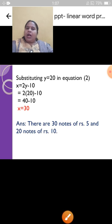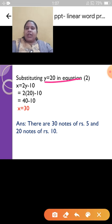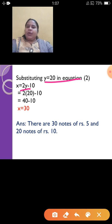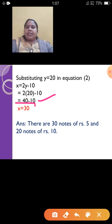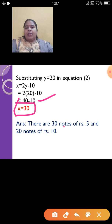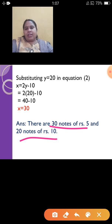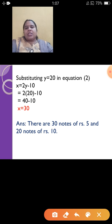Now substitute y = 20 into equation 2. x = 2y − 10 = 2 × 20 − 10 = 40 − 10 = 30. So x = 30. X was the number of 5 rupee notes and y was the number of 10 rupee notes. So the final answer is: there are 30 notes of rupees 5 and 20 notes of rupees 10. Final answer always carries marks, so have the habit of writing it.